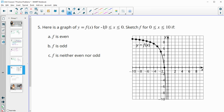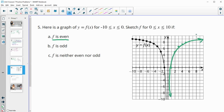Number five: they give us the graph of f of x for x from negative 10 to zero, and want us to sketch f for zero to ten for different characteristics. So if f is an even function, remember even functions give you back the same output for opposite inputs. So if at negative one it's at zero, then at one it's going to be at zero. Negative two is at five, then two is going to be at five. Negative three is at that value, so three is going to be at that value, and so on. Each of these will have the same output, just on the opposite side. So this green one is the even version.